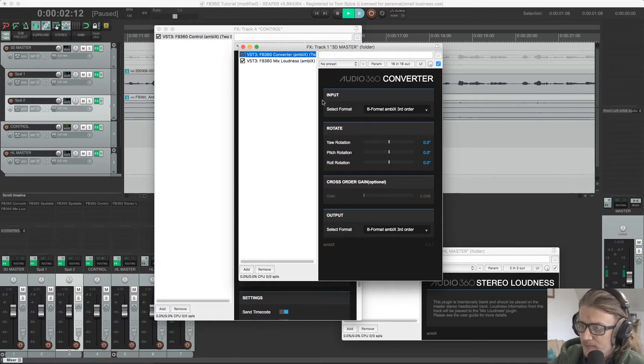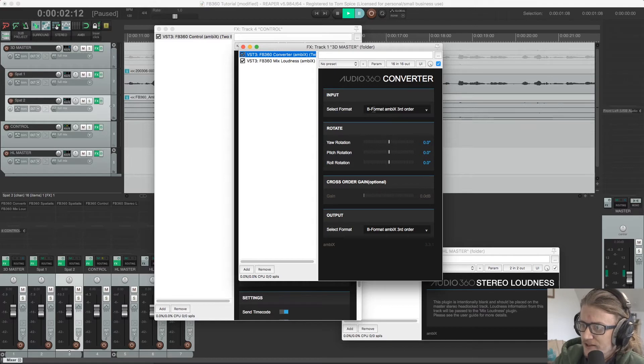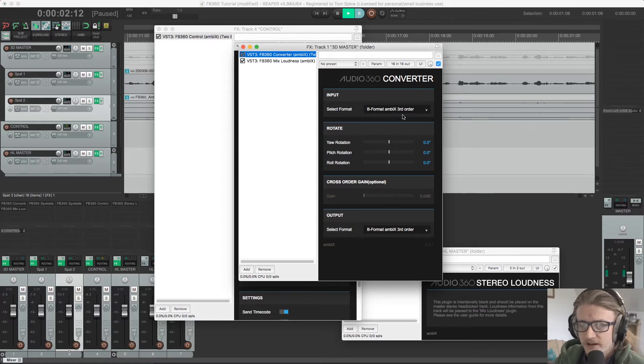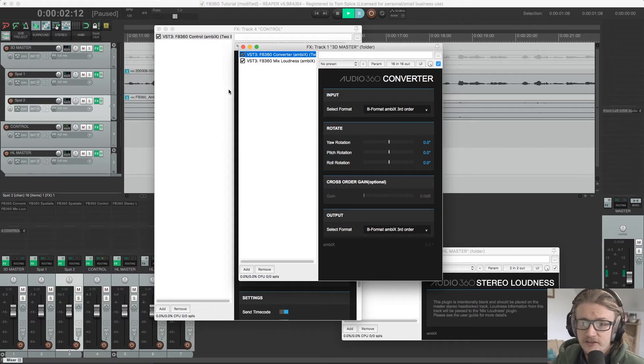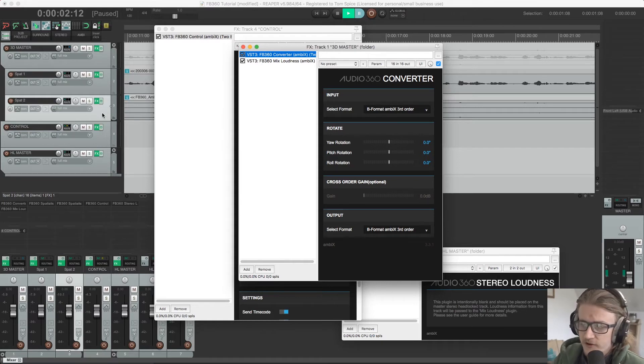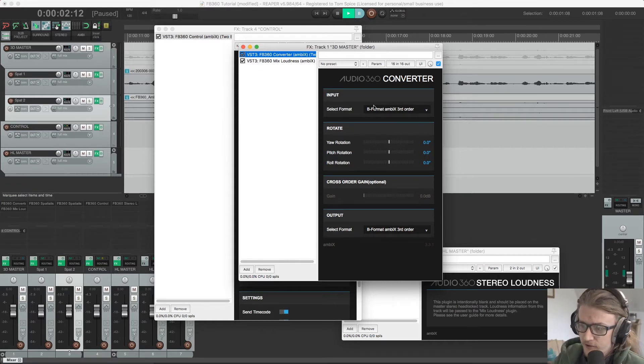If you look up in here, we have our input section where we can select our input formats. We're going to leave this as third order ambisonics for now because these spatializer plugins that Facebook provides outputs third order ambisonics.